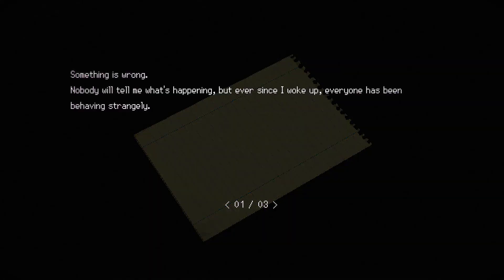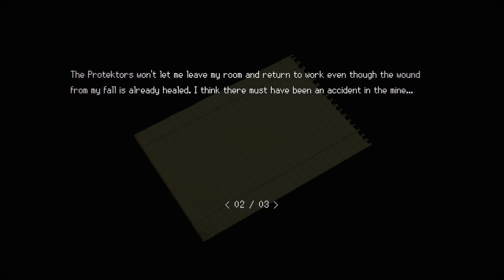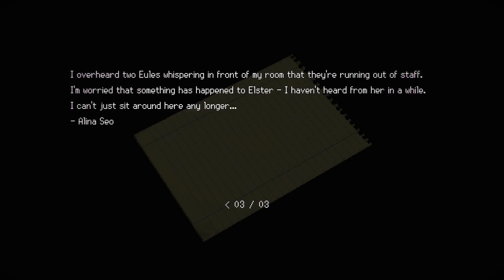Alina's diary too. Something is wrong. Nobody will tell me what's happening. But ever since I woke up everyone has been behaving strangely. Protectors won't let me leave my room and return to work. Even though the wound from my fall is already healed. I think there must have been an accident in the mine. I overheard two yields whispering in front of my room that they're running out of staff. I'm worried that something has happened to Elster. I haven't heard from her in a while. I can't just sit around here any longer.